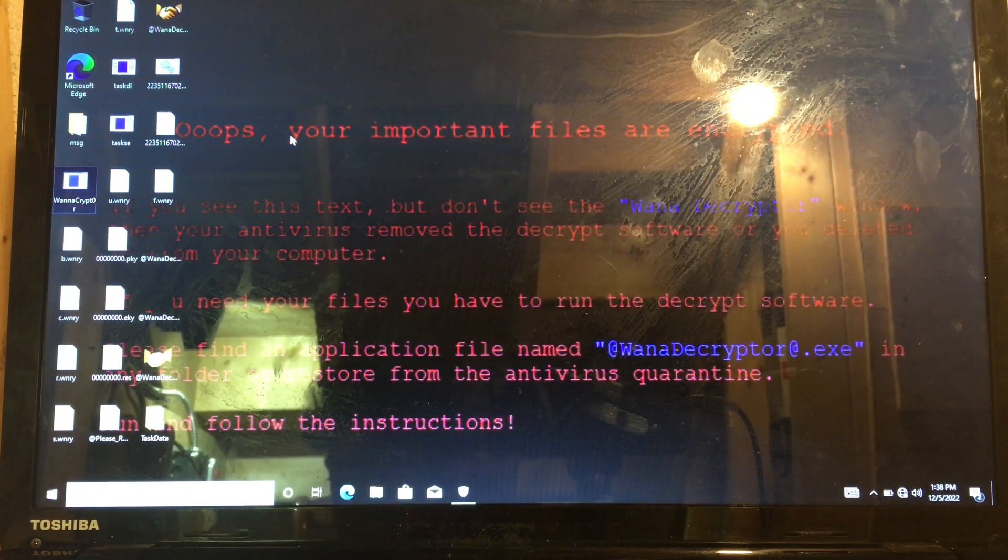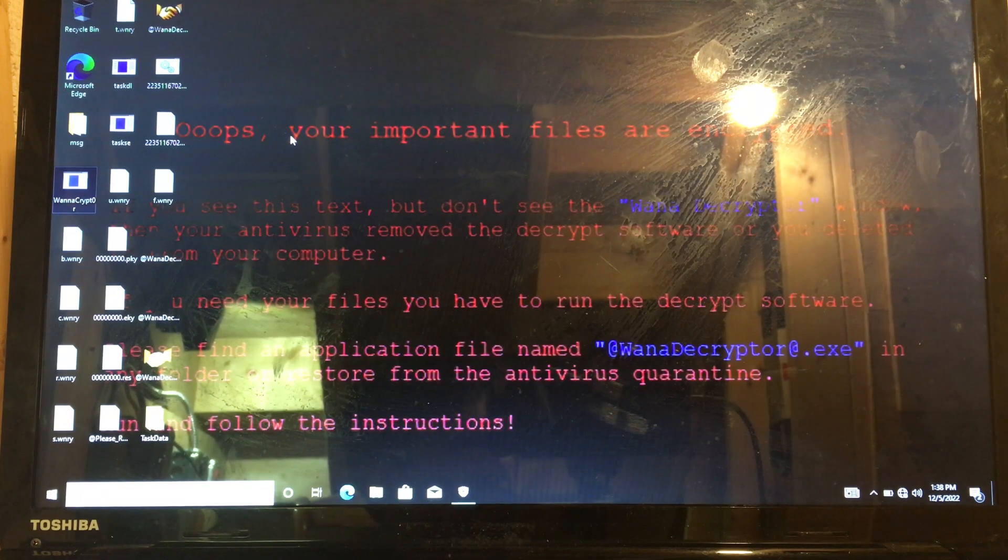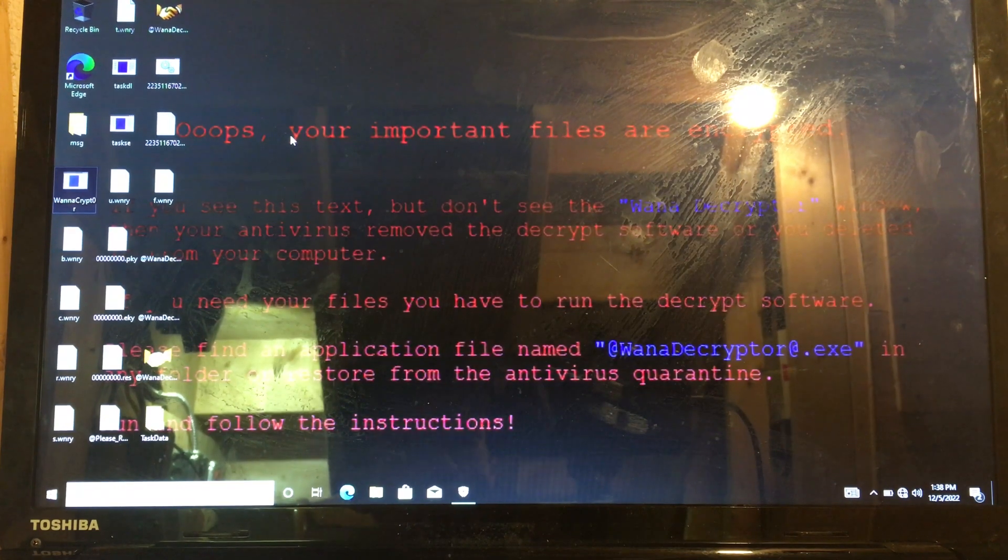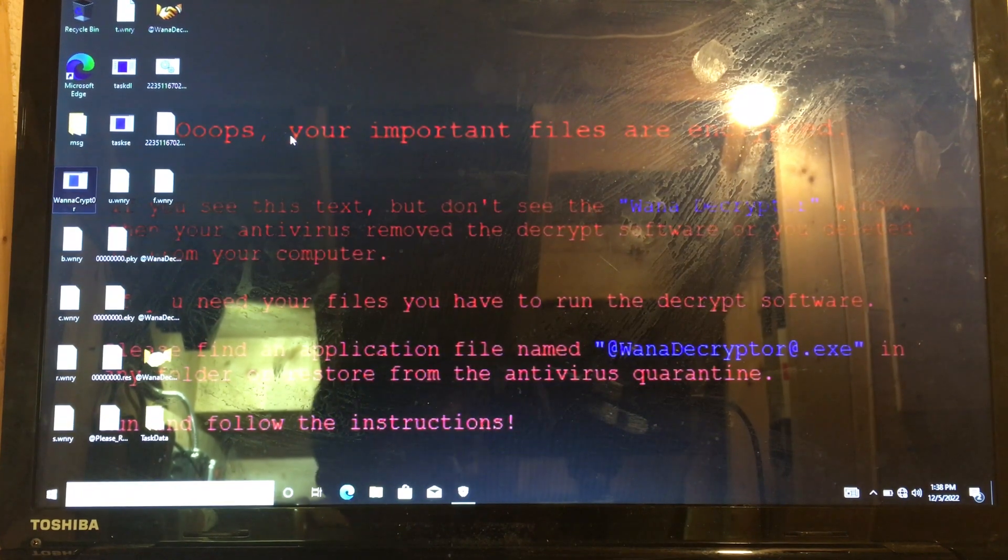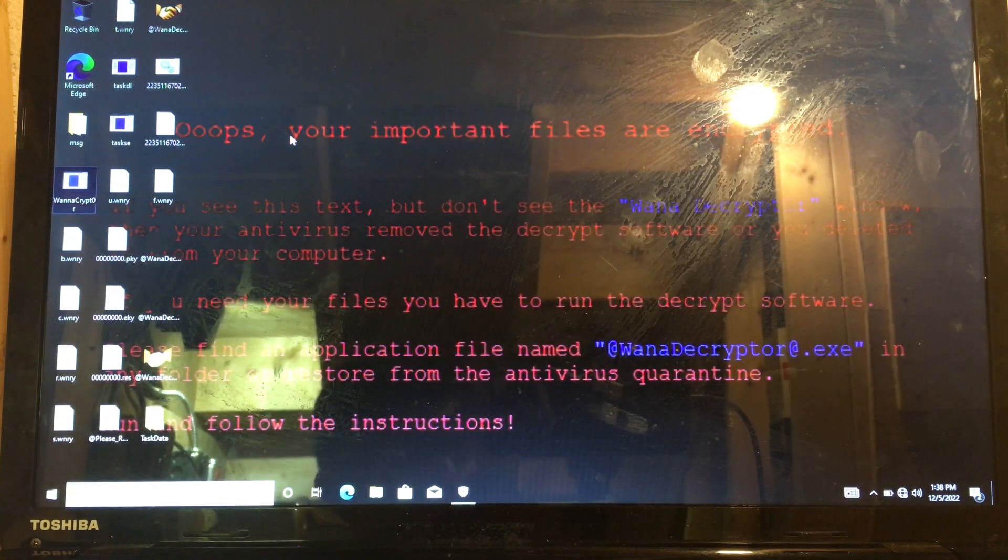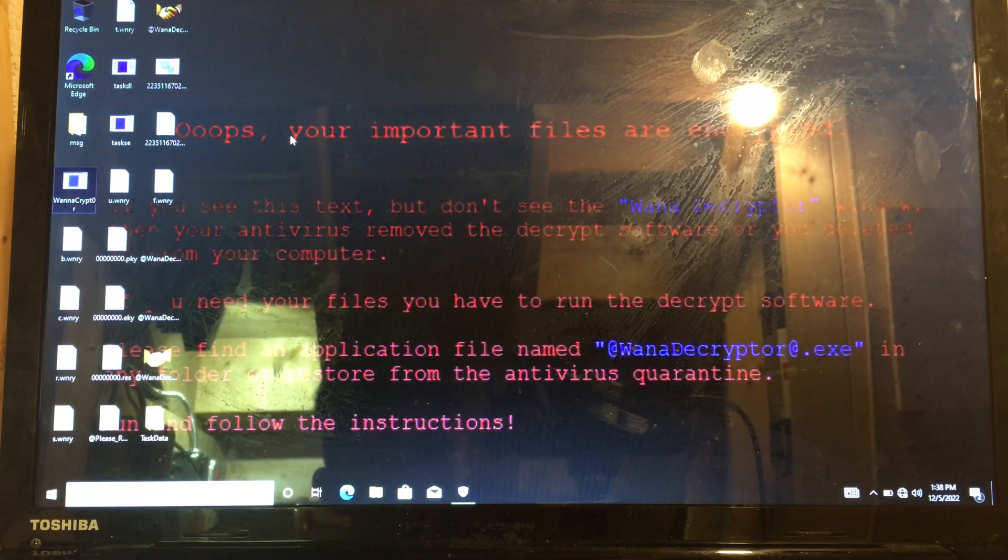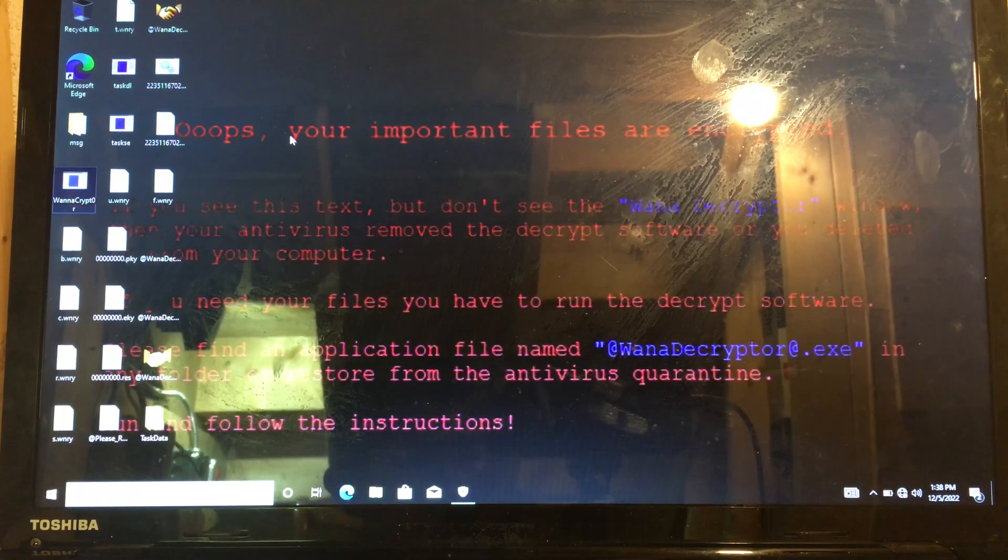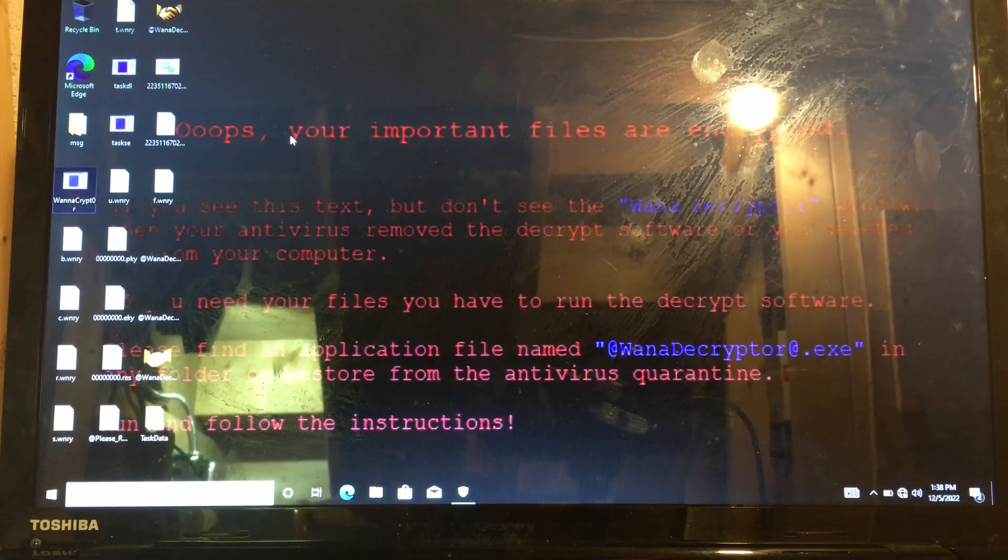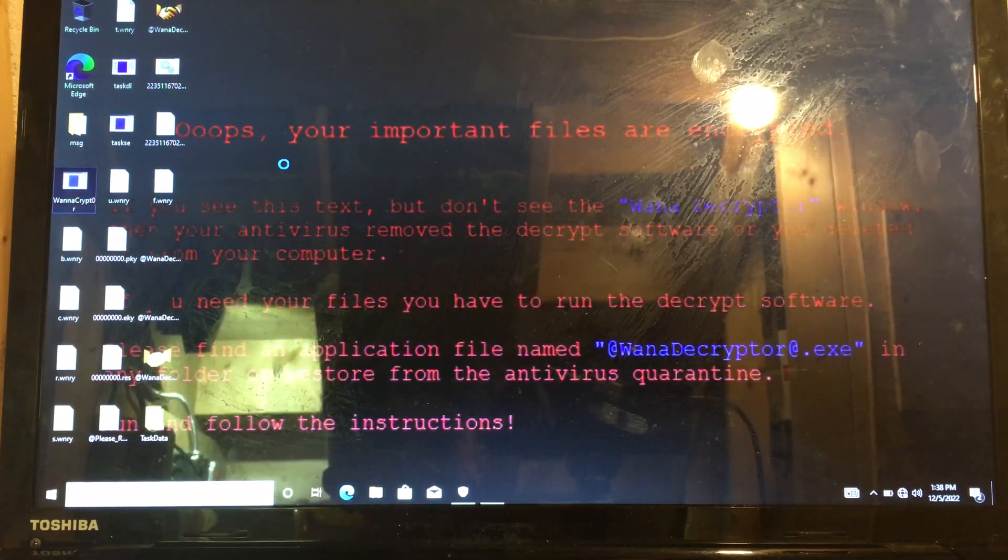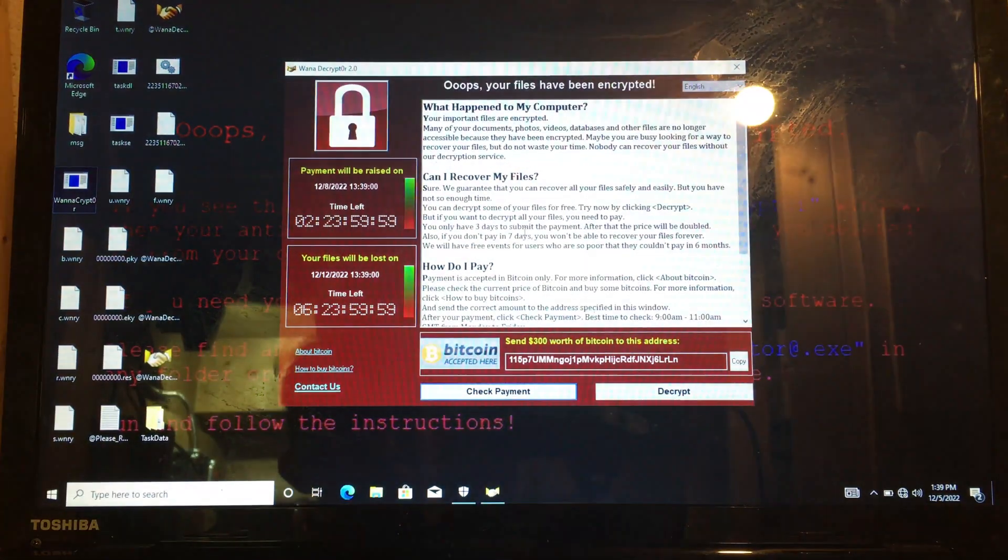And you should always do a backup because you never know. The antivirus software may not release the new definitions that detect the new ransomware or the created one. This is why you should back all your data up.